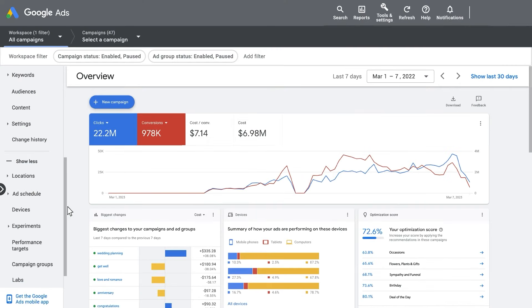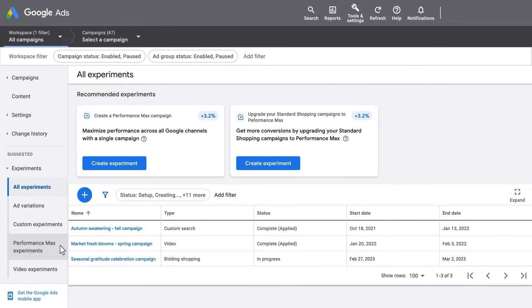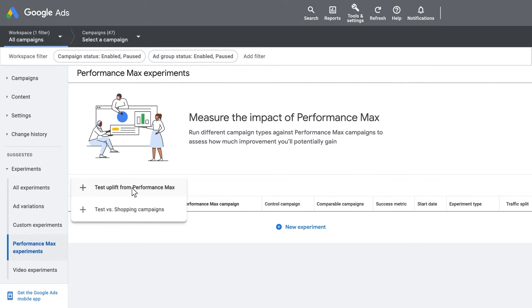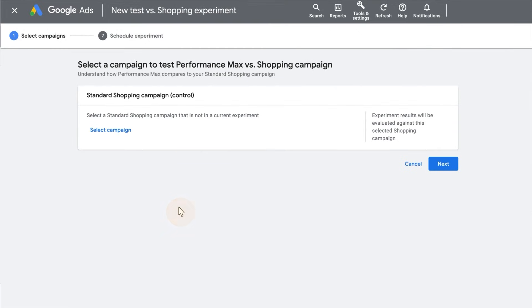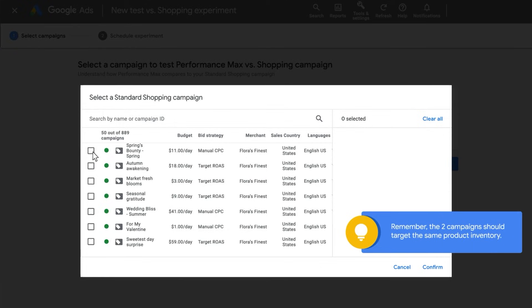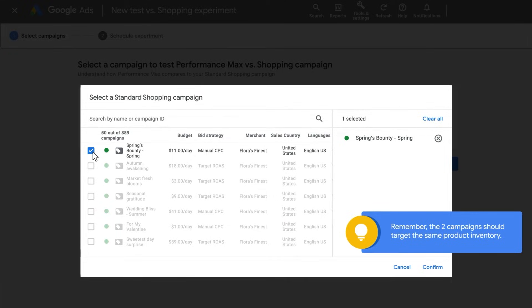To start, go to the Experiments page in your Google Ads account and click Performance Max Campaign Experiments. Click on the plus sign to create a new experiment. You can select Test Uplift from Performance Max or Test Versus Shopping Campaign — select the Test Versus Shopping Campaign option. Click Select Campaign. In this section, you will want to pick the standard shopping campaign that you would like to test against Performance Max.